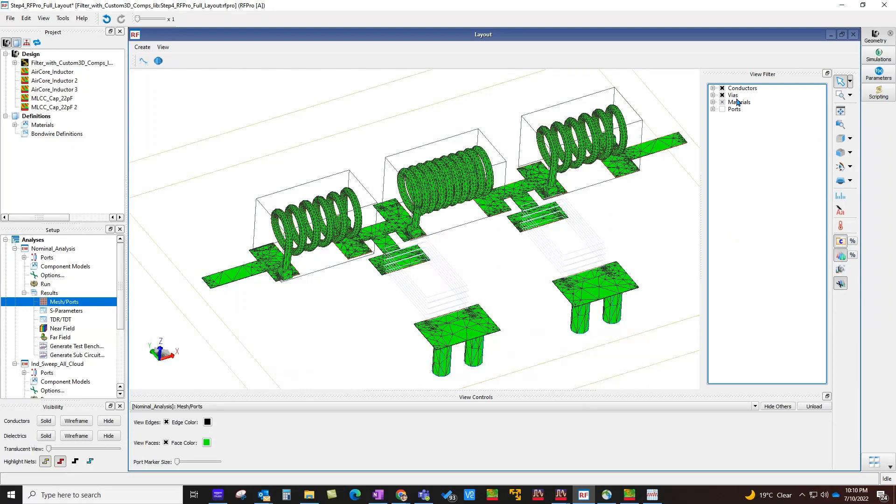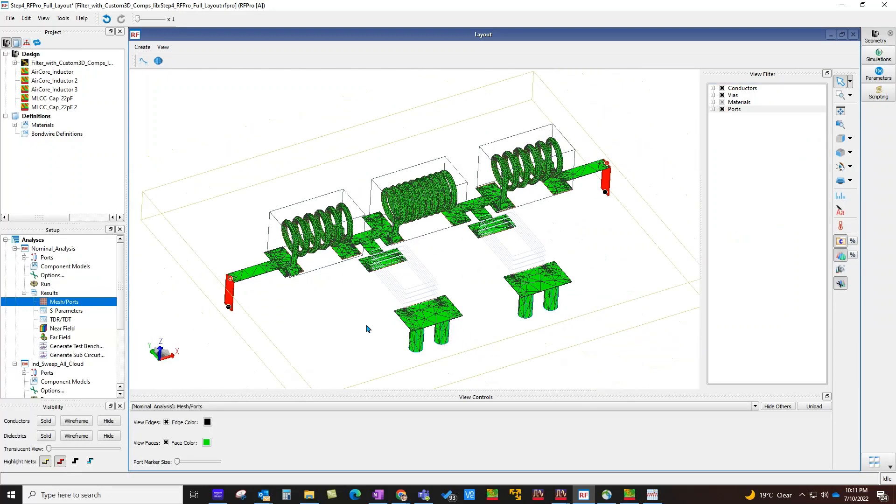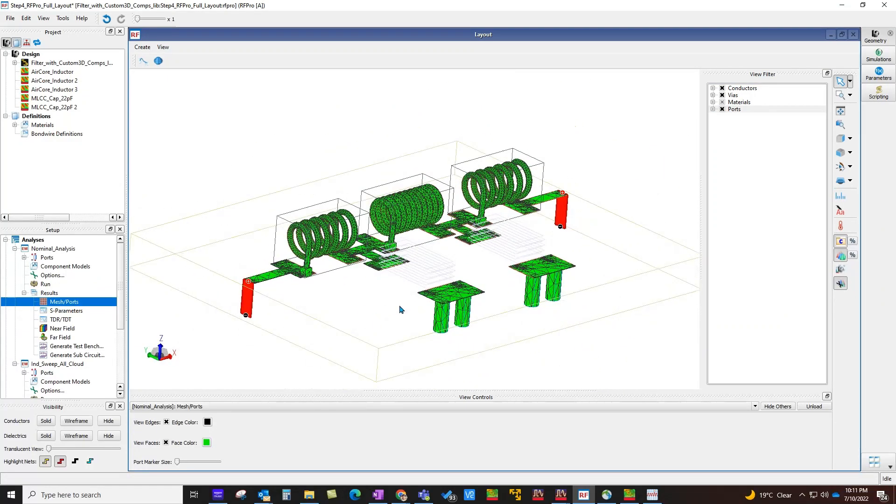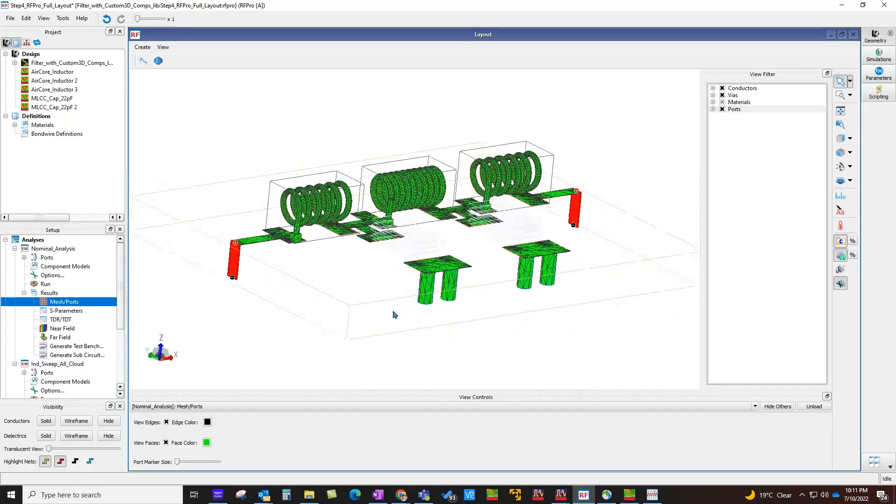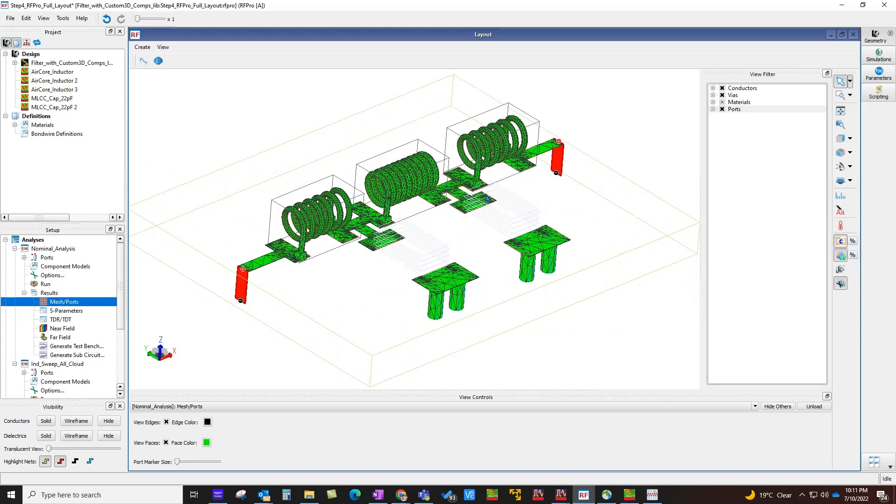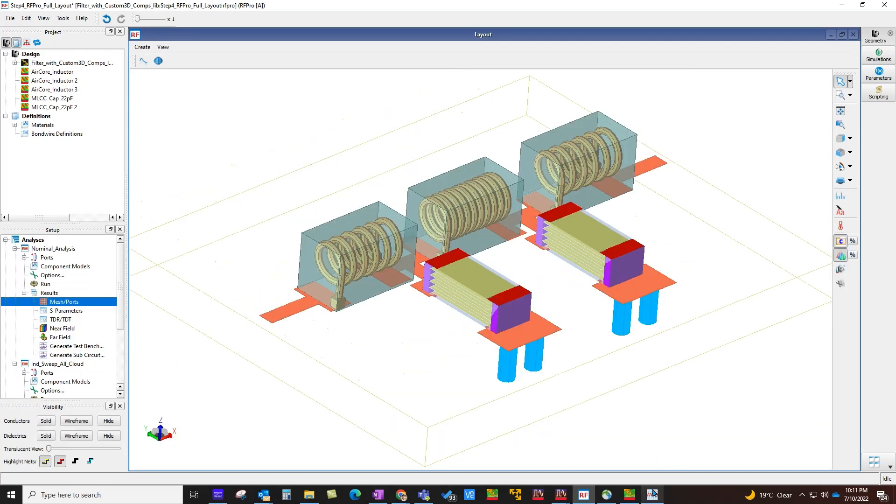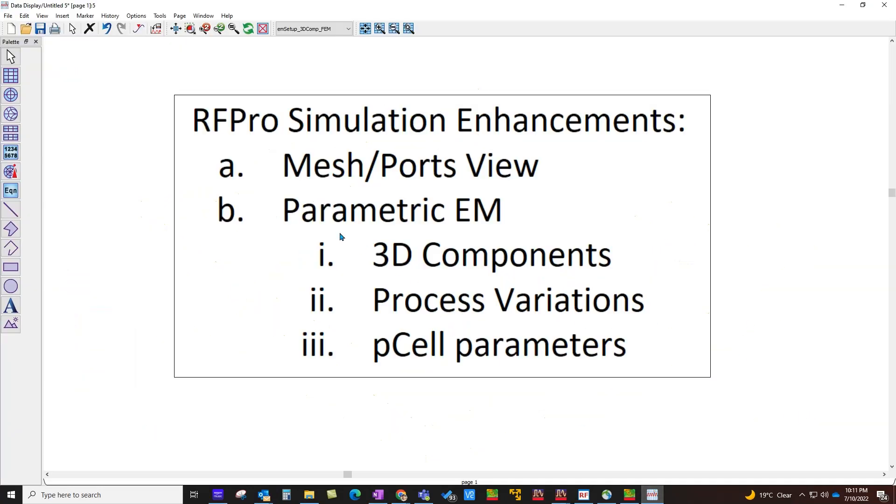Along with the mesh, also now you can see the ports, and this will give you a pretty clear idea of what kind of port or feed is used during your FEM or Momentum simulation, giving you a little more design level insight using this feature.